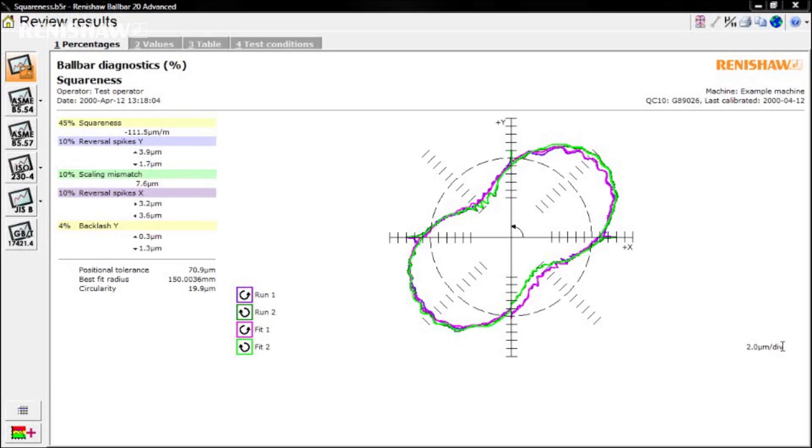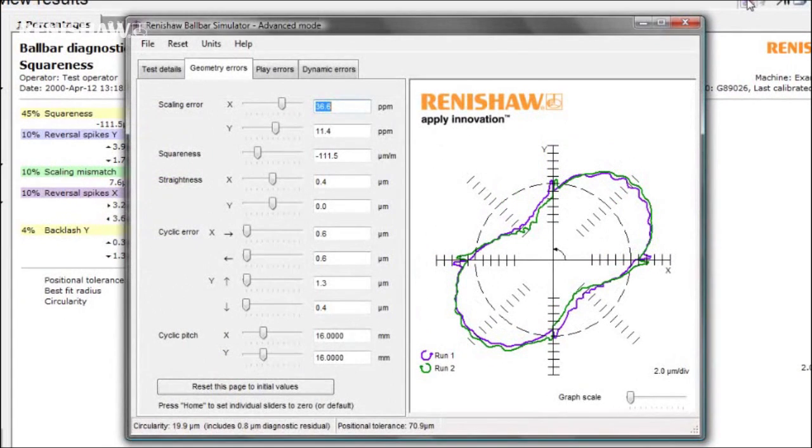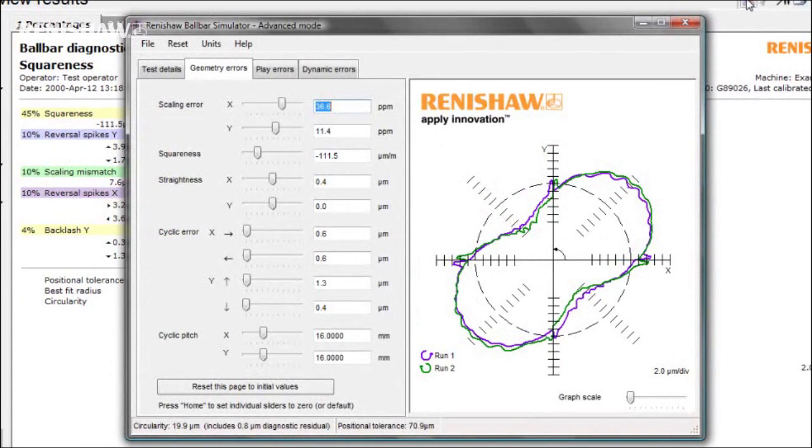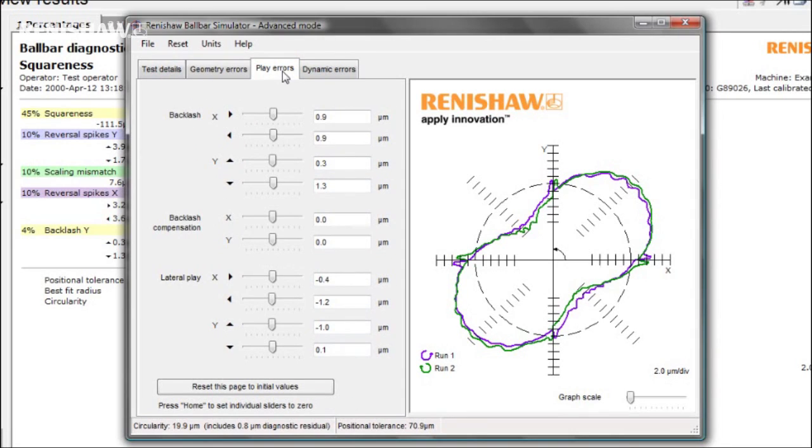On the Renishaw Diagnosis screen, click the Simulator button. The Simulator effectively is the reverse of the analysis software. It takes the analysis results and reconstructs a test plot. You'll also see a series of tab screens showing the test details, geometry errors, play errors and the dynamic errors.